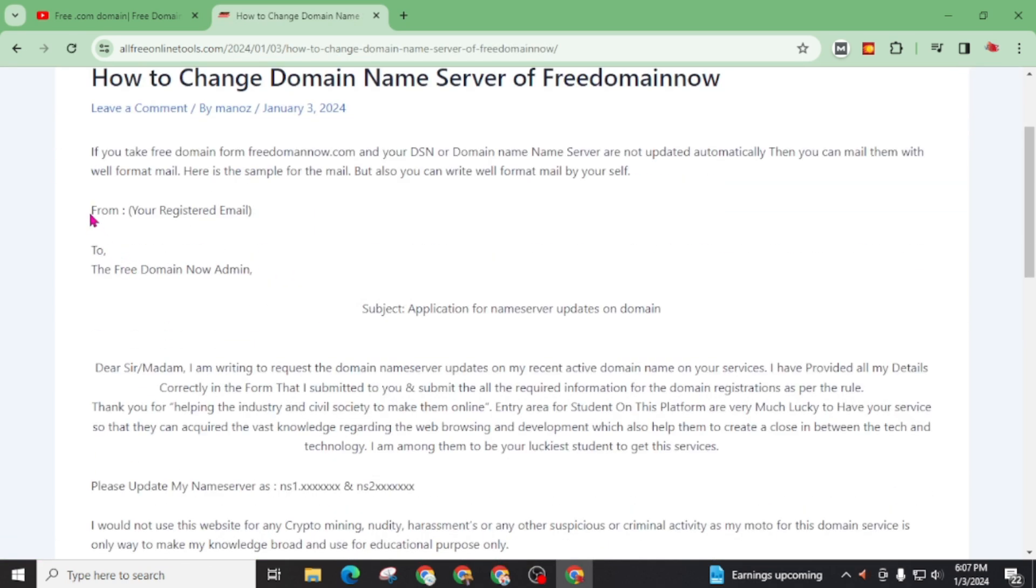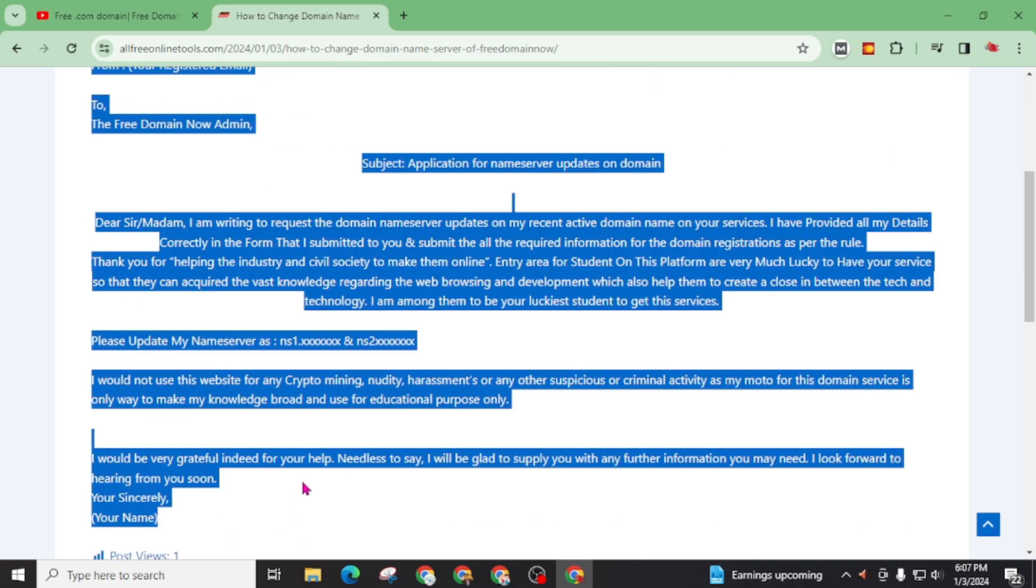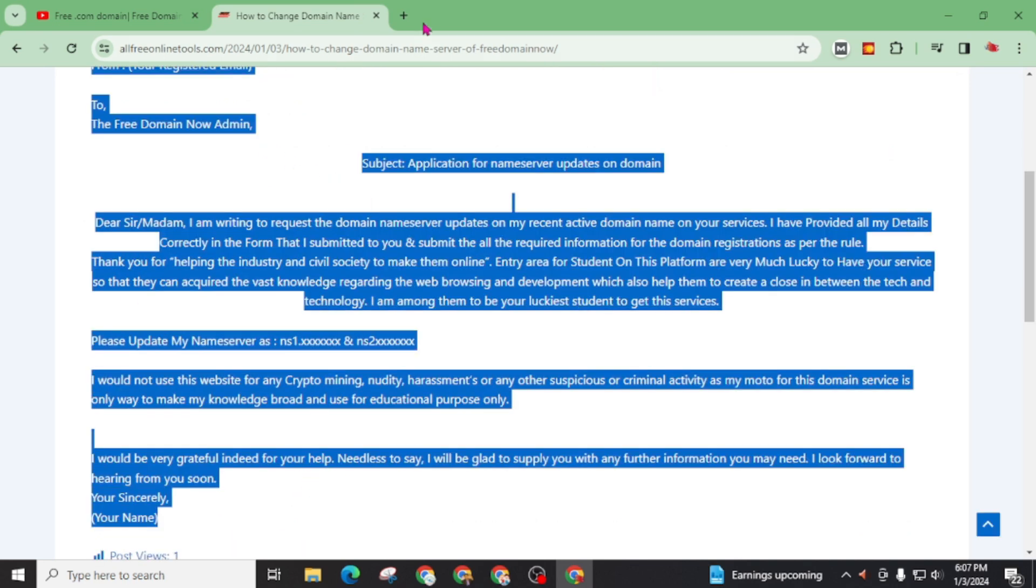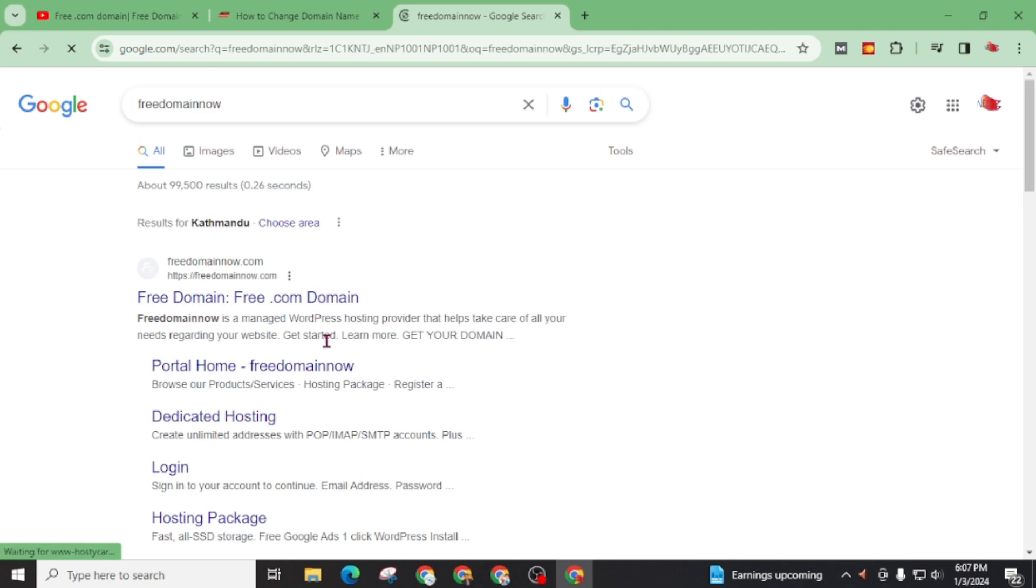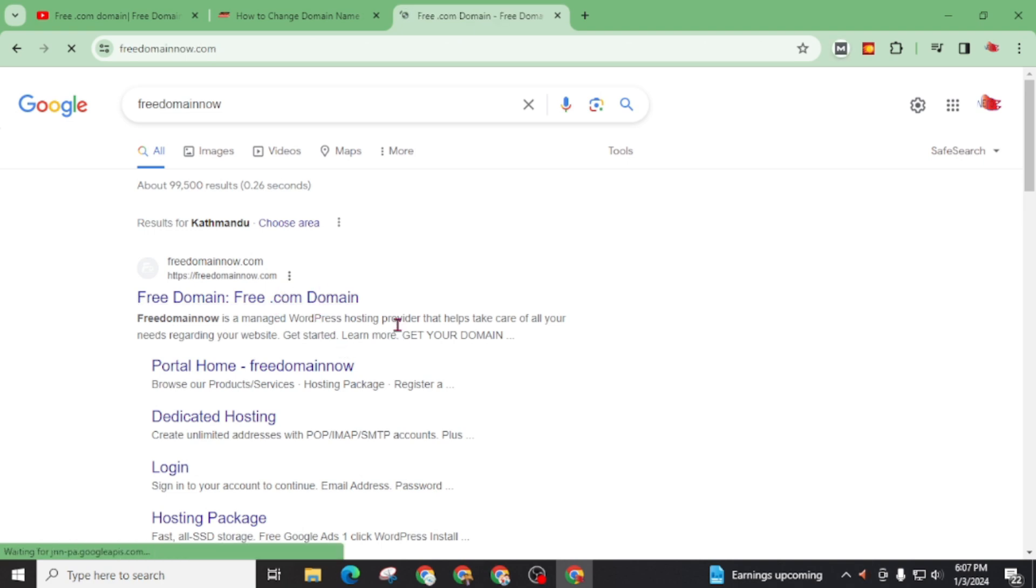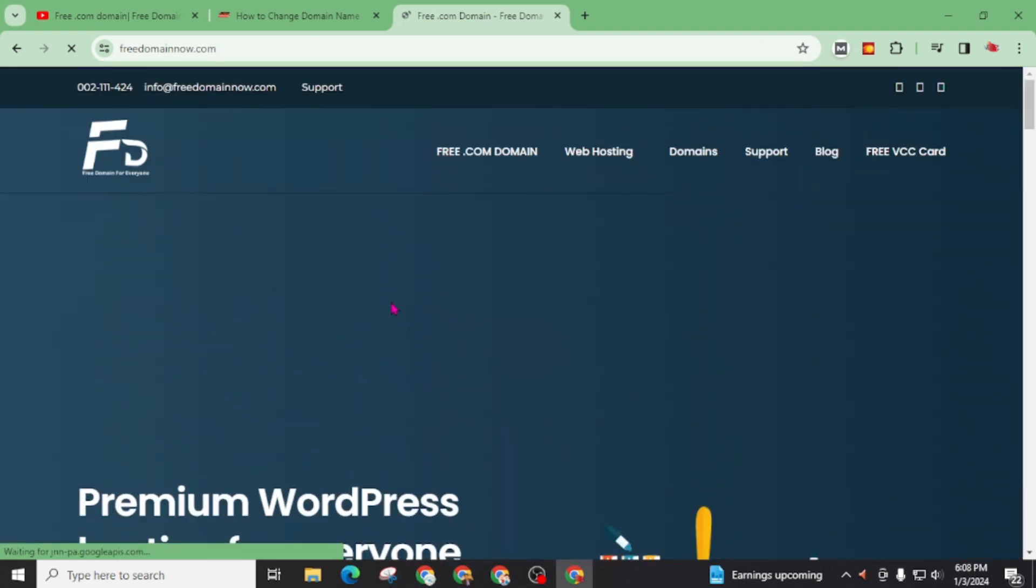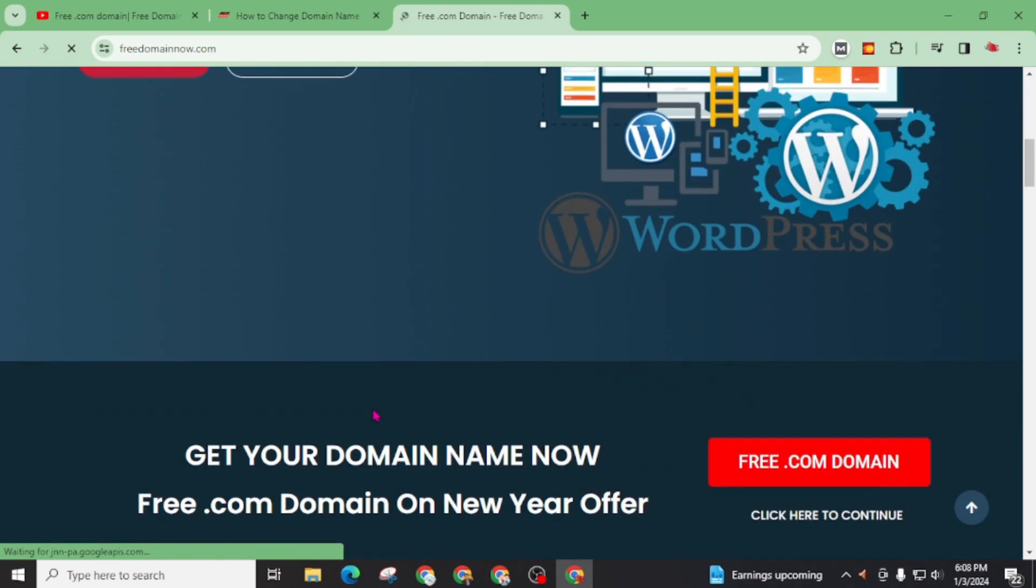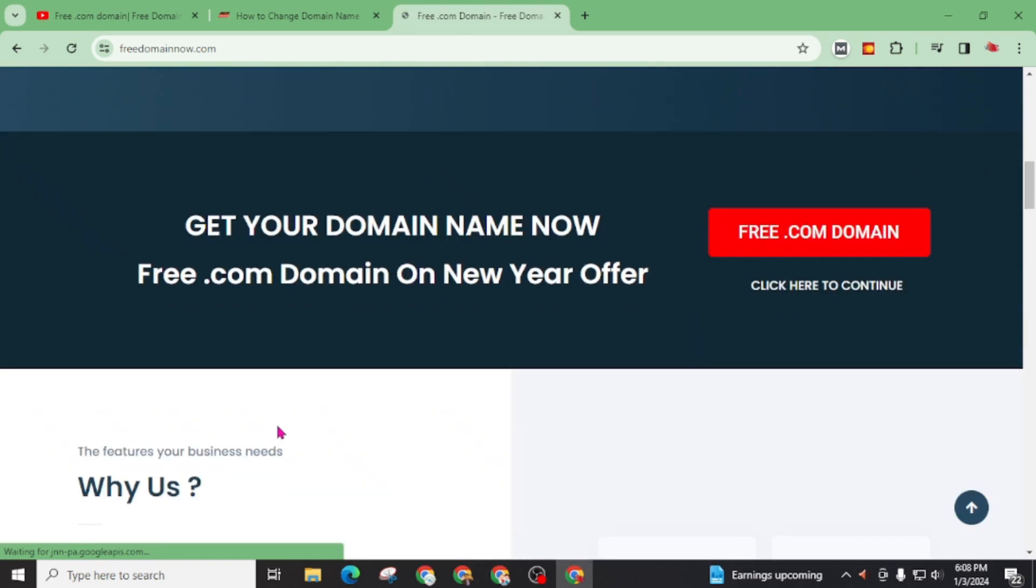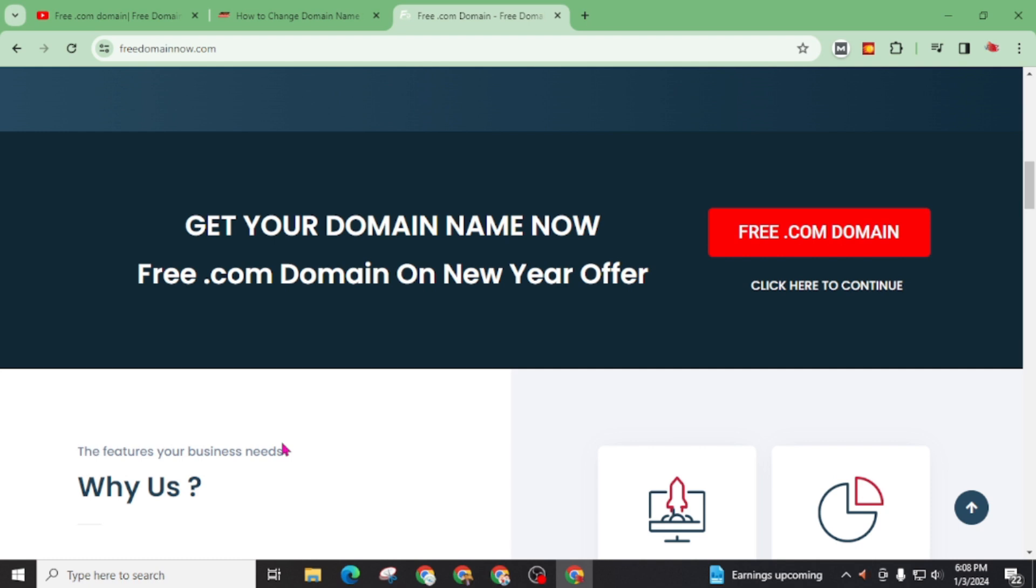Now you just have to copy this. Copy this and go back to your free domain now website. Open this website. Quickly I will take a domain from this and also make sure this is a new year offer. So take a domain as soon as and book your spot on this free .com domain giveaway program offered by free domain now.